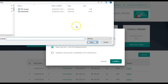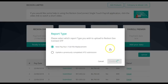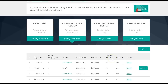Once you confirm, you'll need to find the file that you have exported from Reckon Accounts Desktop, Reckon Accounts Hosted or Payroll Premier. Then click on Open. By clicking Open, the data will now save to the application and show in the list of transmissions.